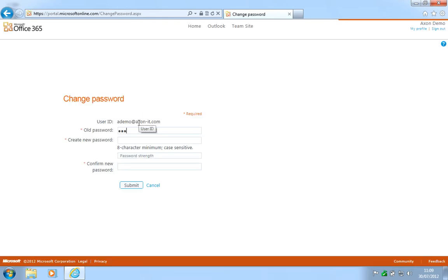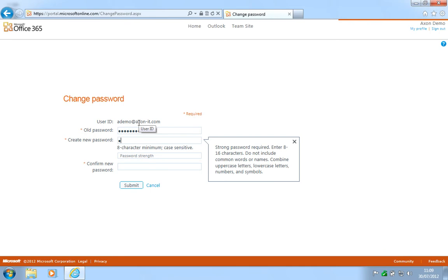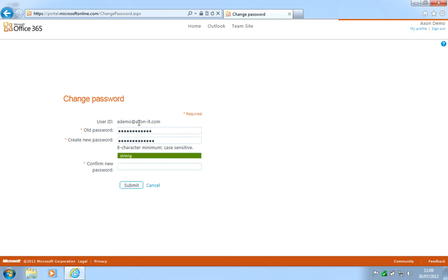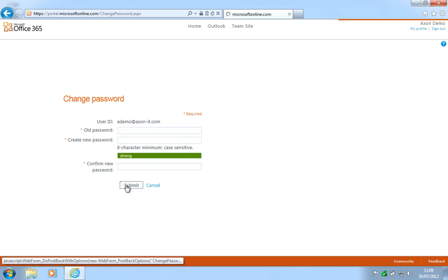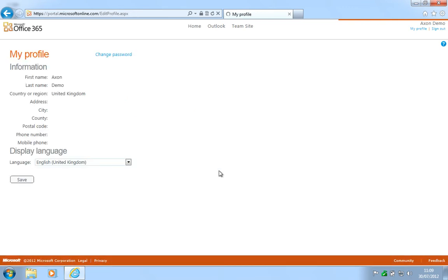First enter your old password and then your new password, remembering to keep it within 8 to 16 characters, alphanumeric and symbols. Confirm the password, click submit and then save the password change.